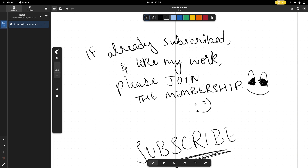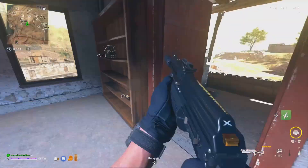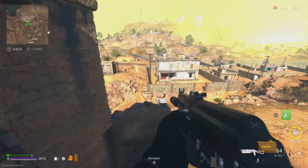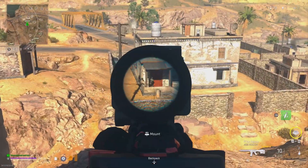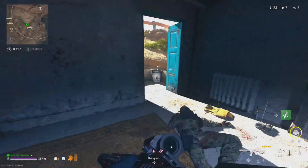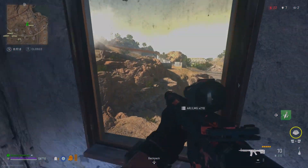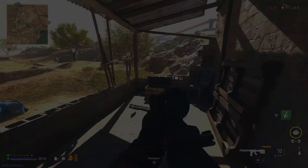So there you have it — we've built an entire notetaking ecosystem! I hope you guys liked it. If you did, go ahead and hit that like button and subscribe to this YouTube channel. If you've already subscribed and still enjoy my content, I'd highly suggest joining the membership where I post videos almost every day — members get all the perks which normal viewers cannot get.